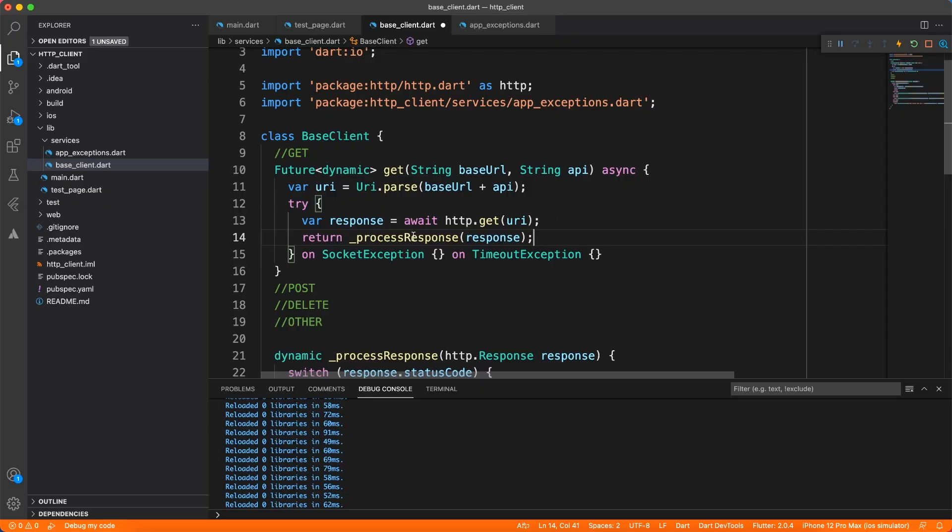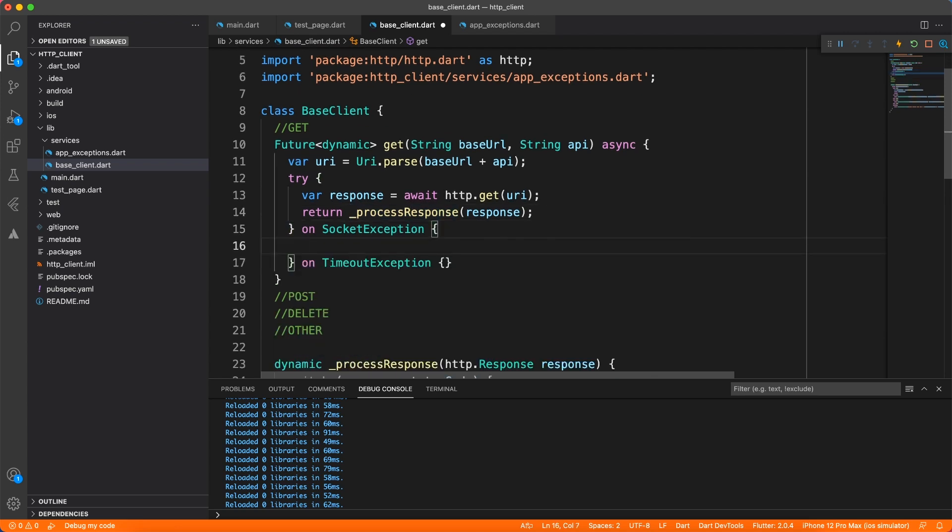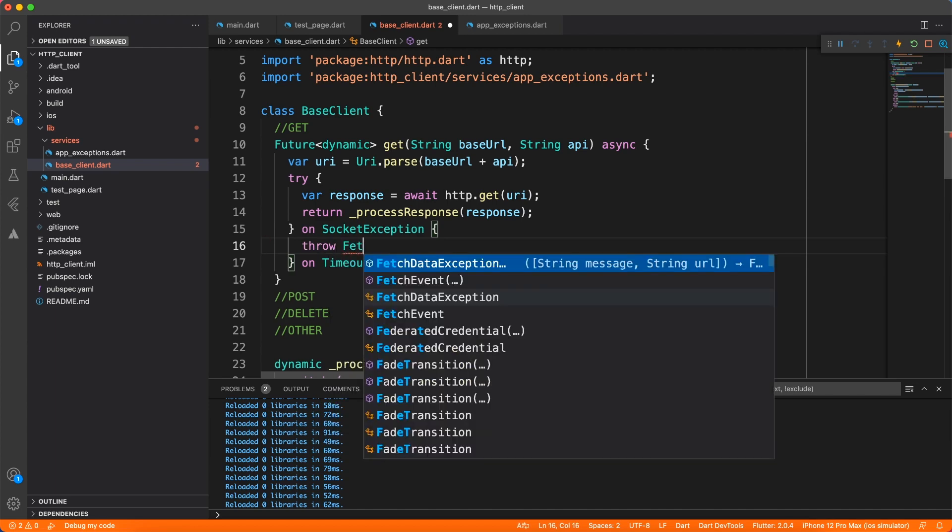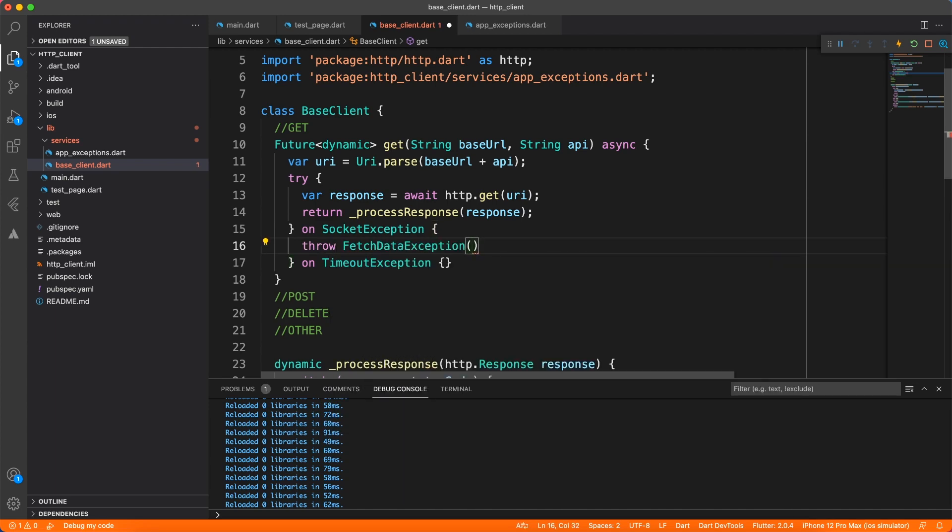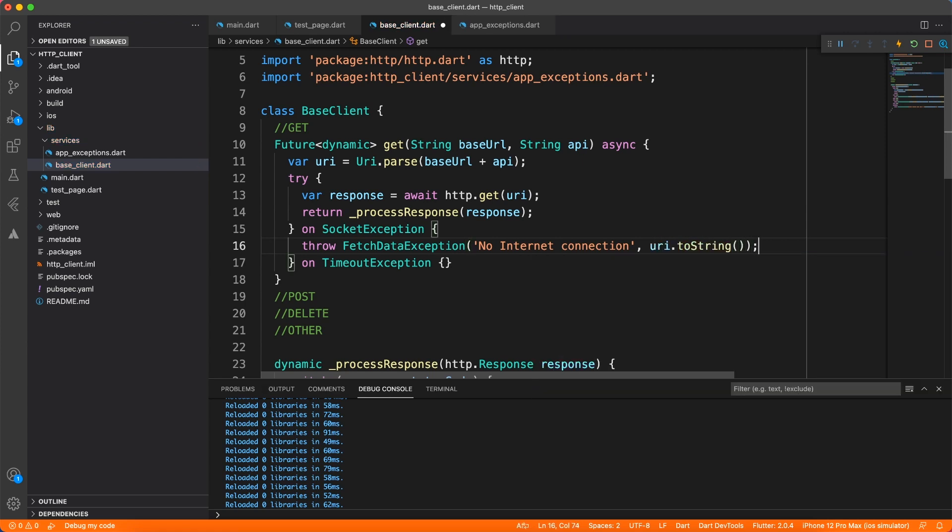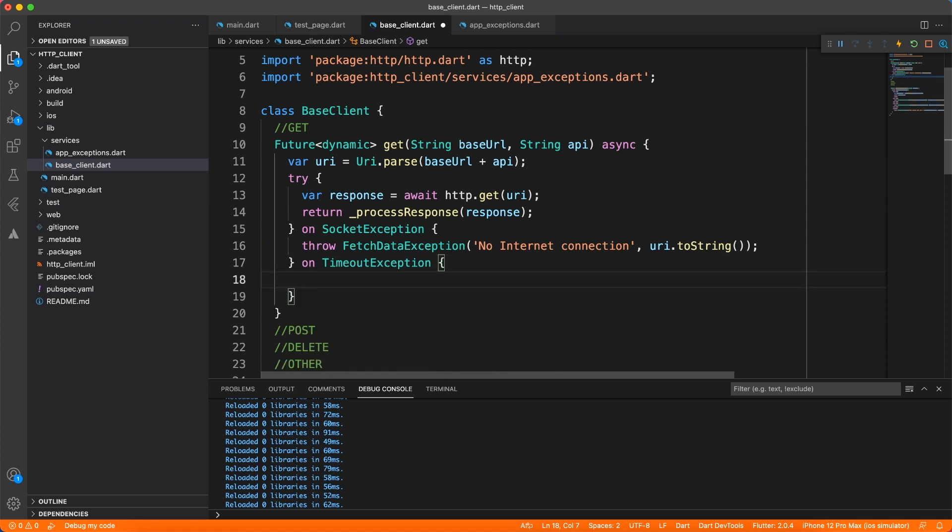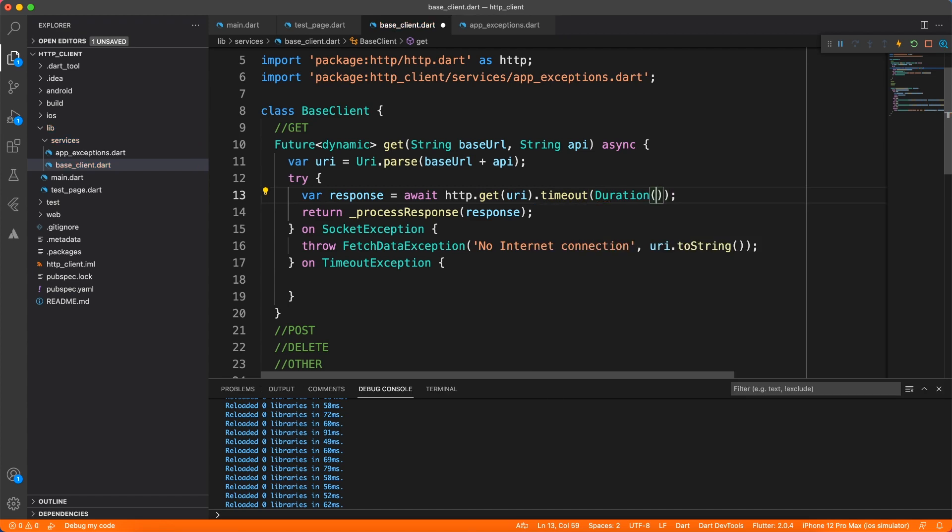Now we're going to handle this socket exception and timeout exception as well. So in case of socket exception, I'm going to throw FetchDataException or you can implement another exception for that. And I'm just going to pass the message as no internet connection, if that makes sense. And this message you can use for a dialogue or something like that. You can just read the message from the exception and show it to the user.